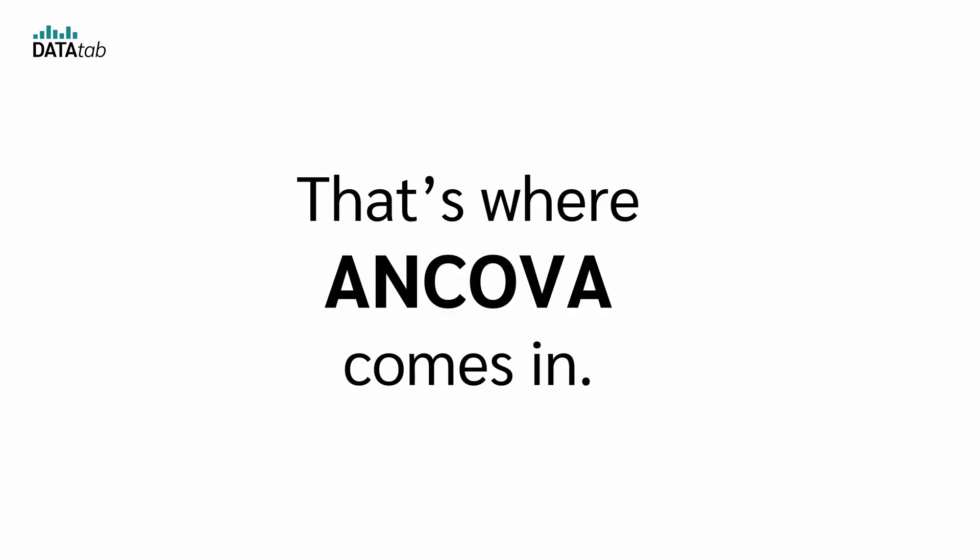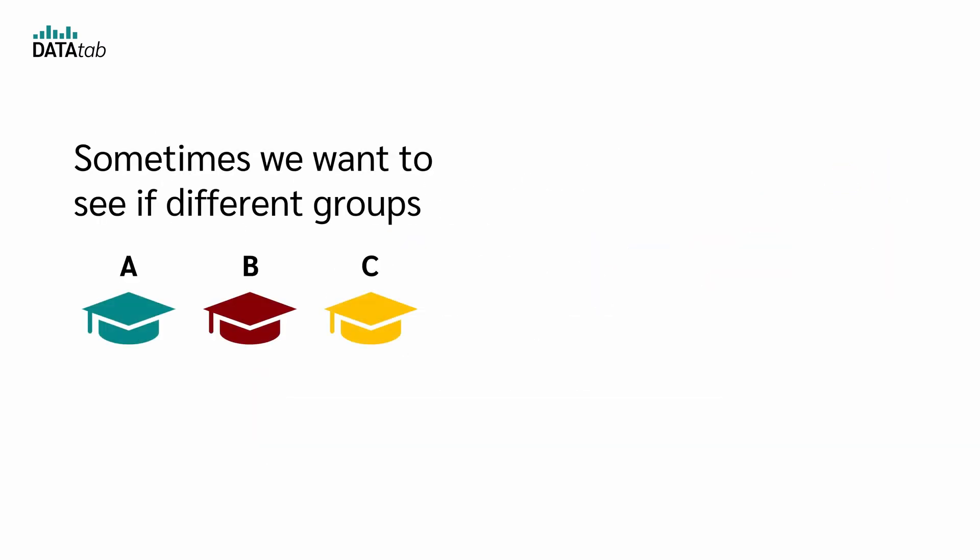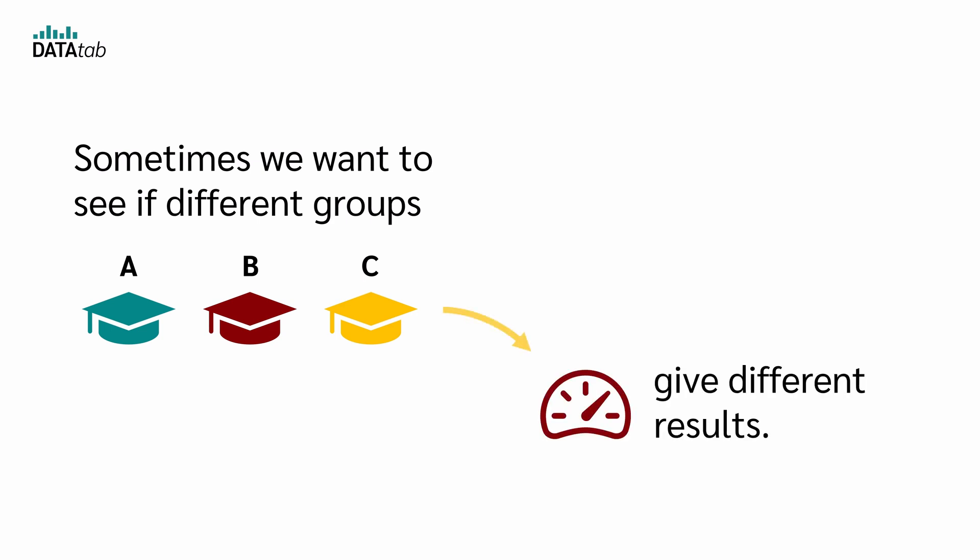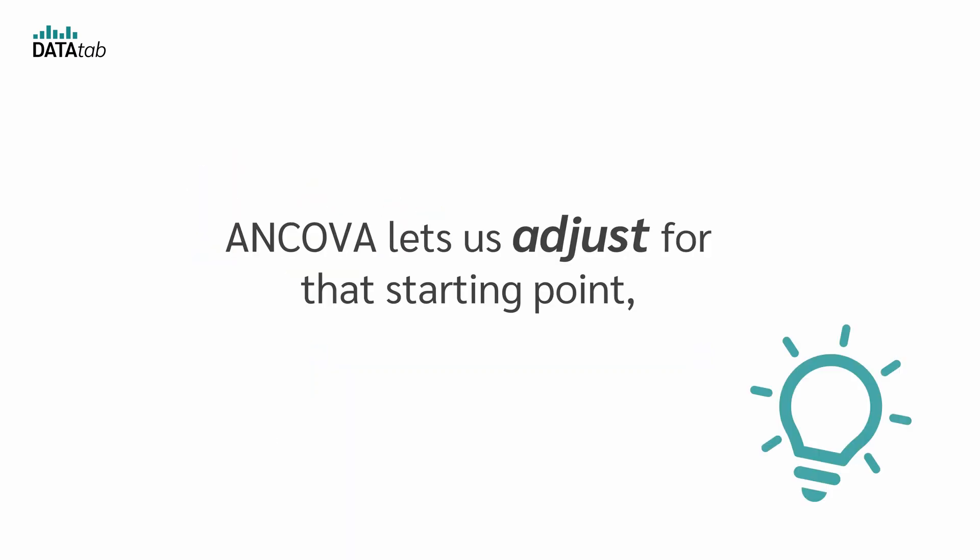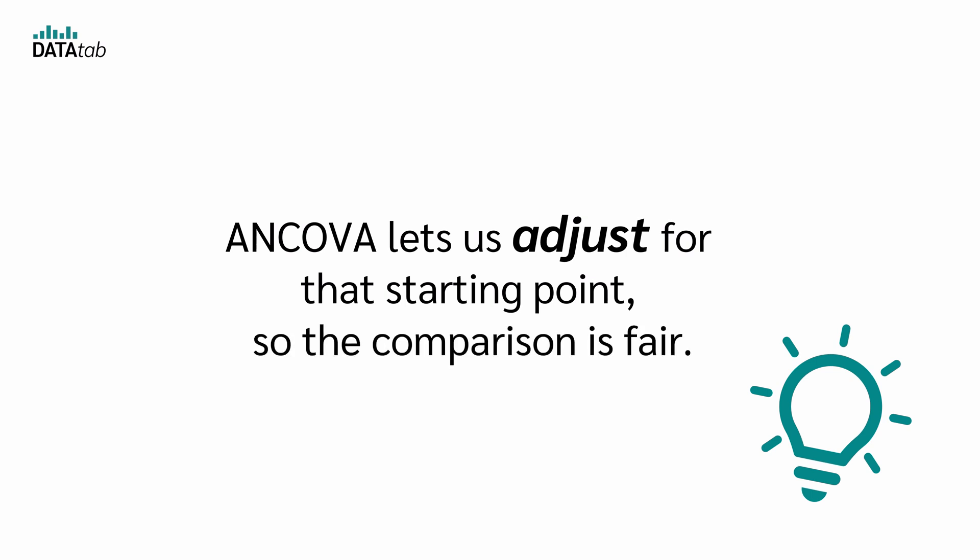And that's where ANCOVA comes in. Sometimes we want to see if different groups, like teaching methods, give different results. But people start at different levels. Therefore, an ANCOVA lets us adjust for that starting point, so the comparison is fair.